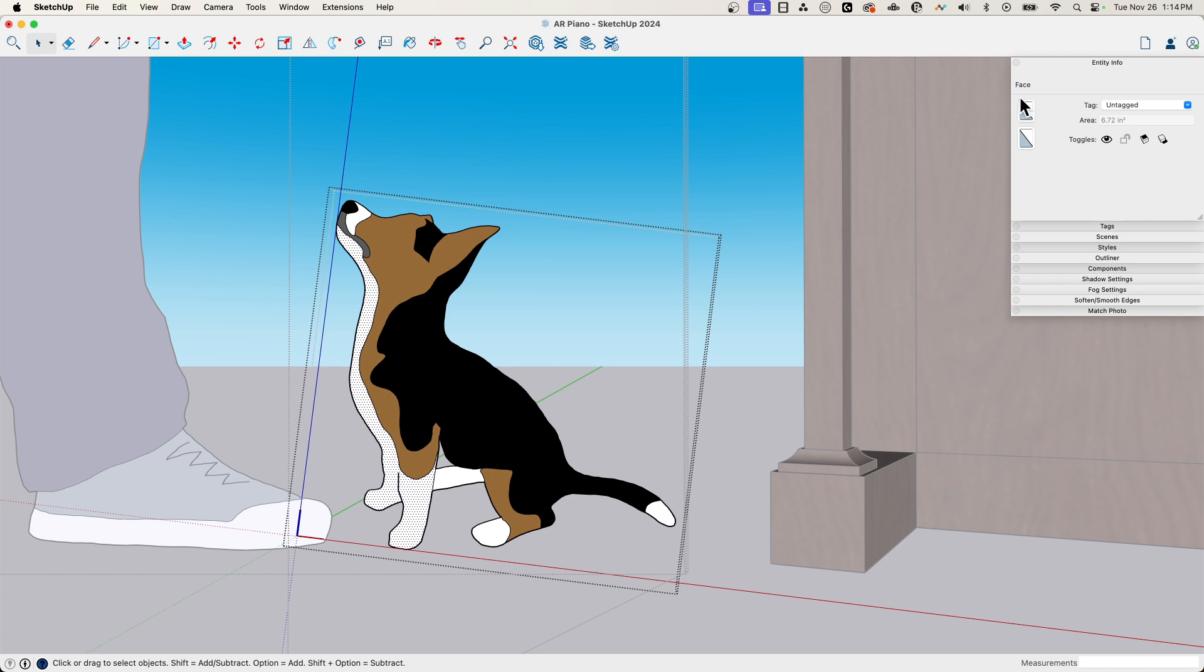Every place that was white in this component showed up as pink and purple stripes. So I'm gonna bring up my entity info and just pick on this face. I can see what I have here is the default surface material.